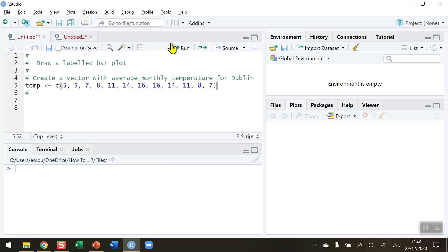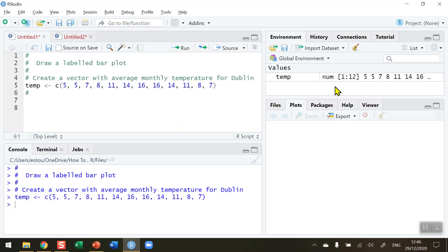Let me create this vector, so choose run and we can see in our global environment that we've got a new value called temp with 12 numeric values and the monthly temperatures listed in the global environment.